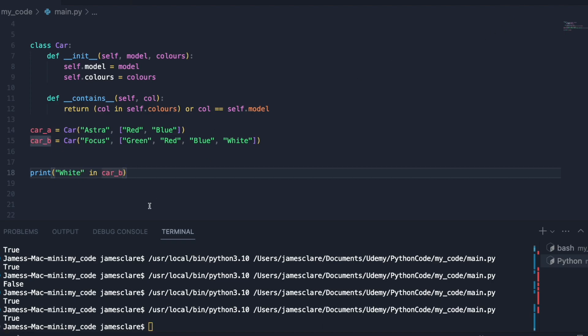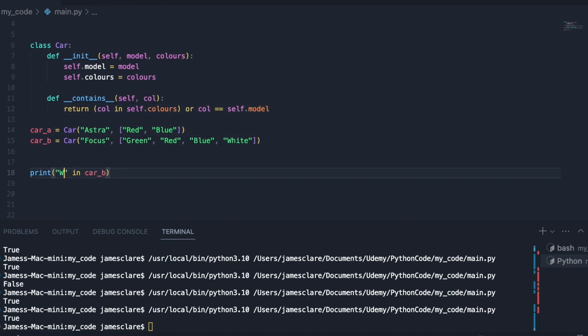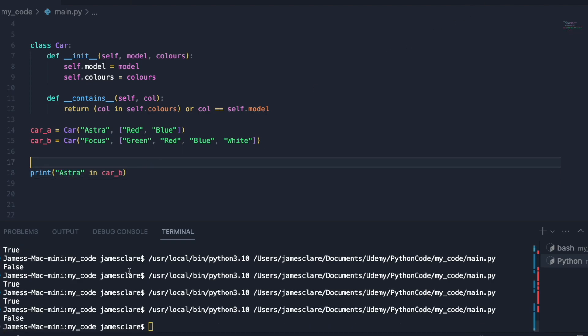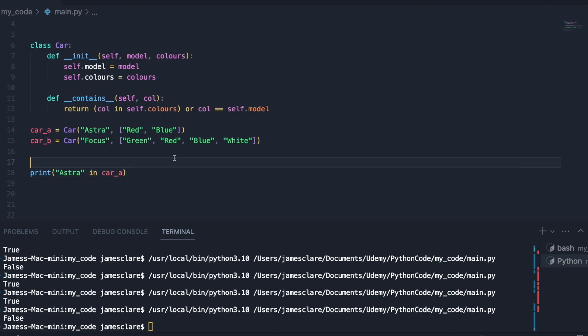So this would work because this section returns true, doesn't matter about this section because we're using an or. Or if you pass in let's try Astro this time. This will be false because it's not in car b. Let's try it on car a and we're good to go.